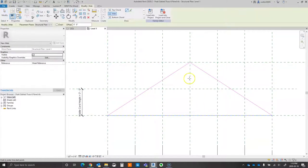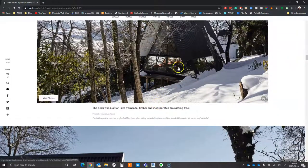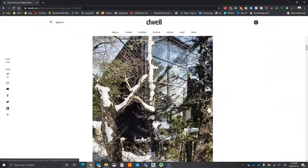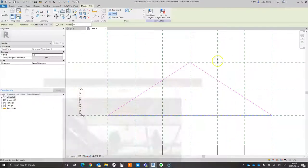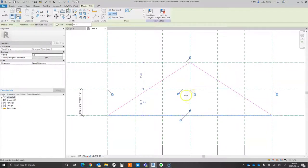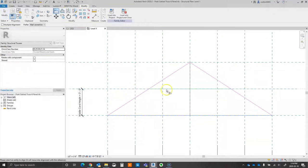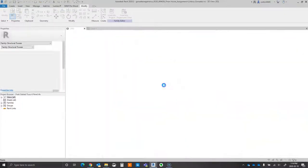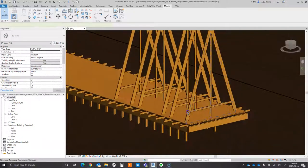Now I'm going to create a couple of web elements. Looking at the photo, we can see there's a middle post, so we're going to add that. We also see a web member going across, so we're going to draw those through-webs, lock them in place, and then load the family back into the project. You can now see that all of these are the same type of truss.